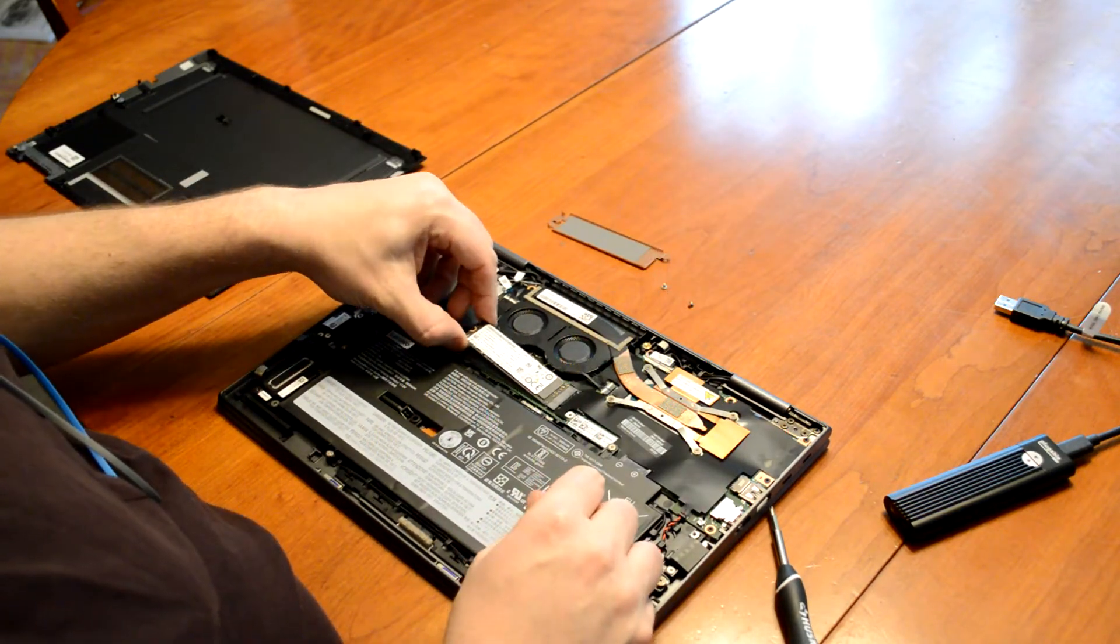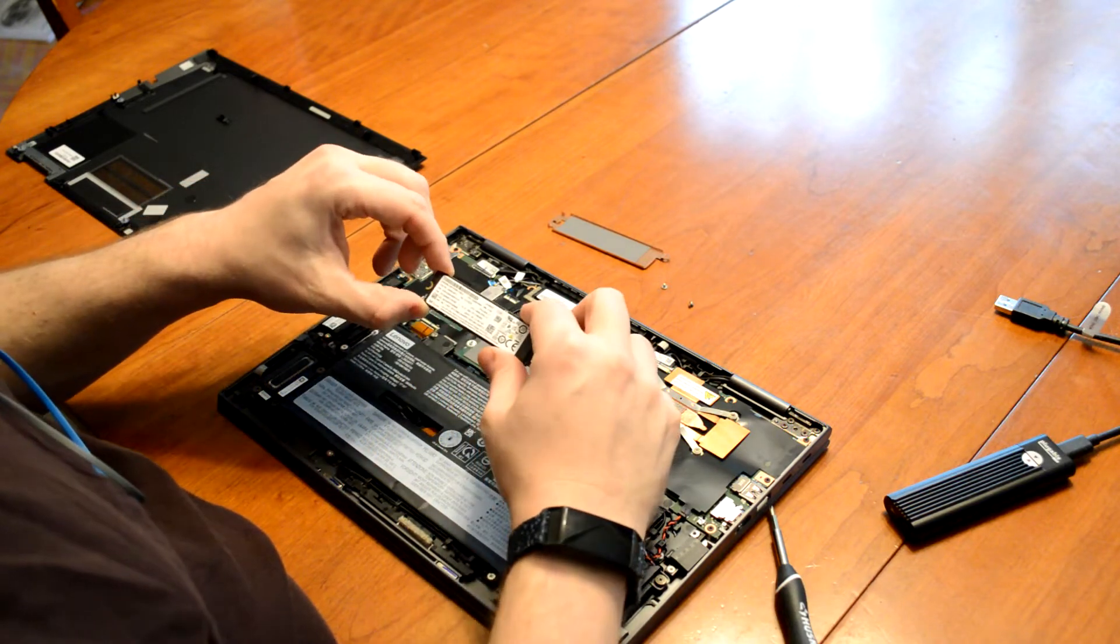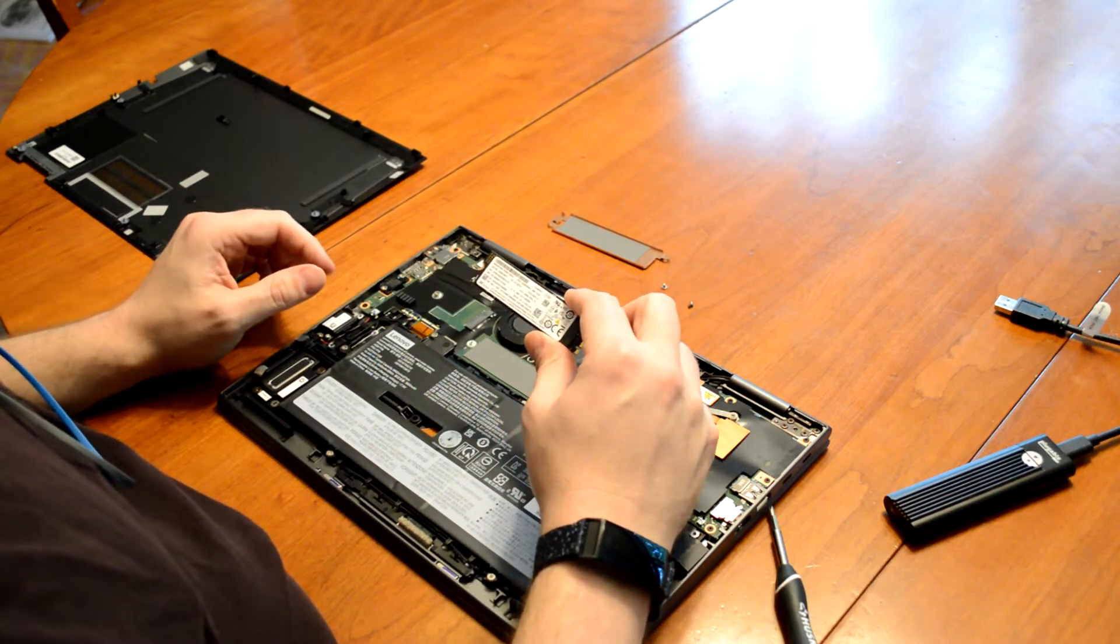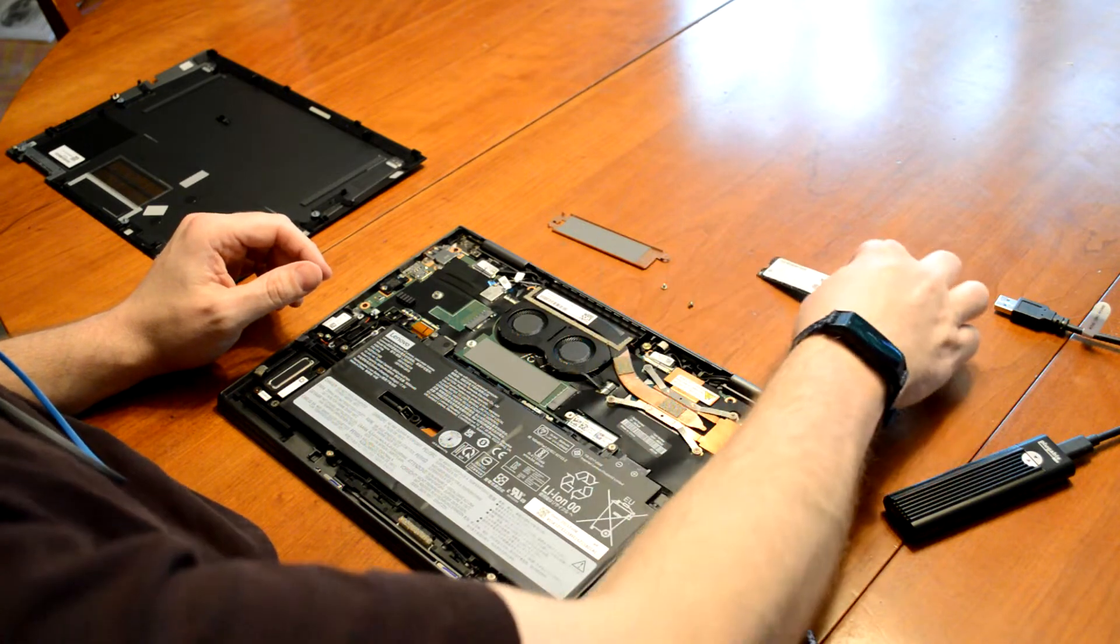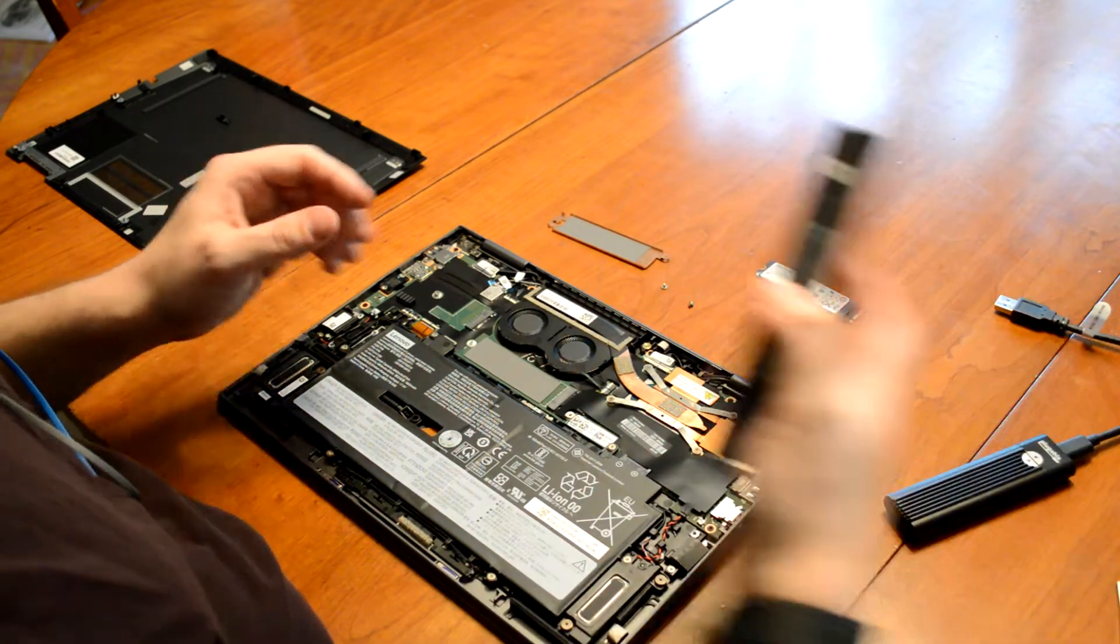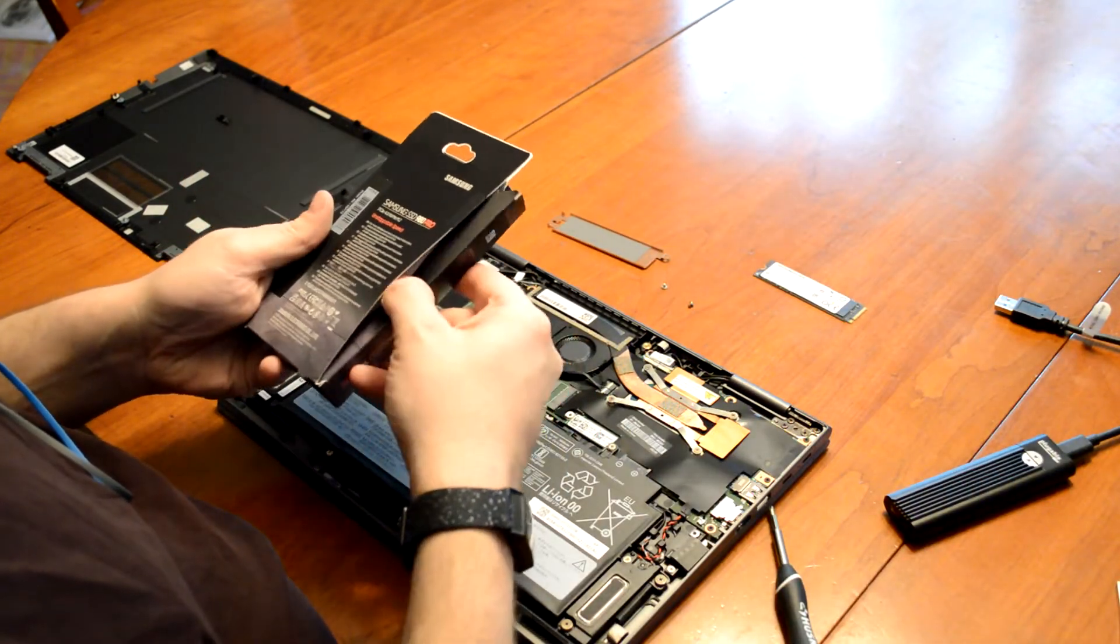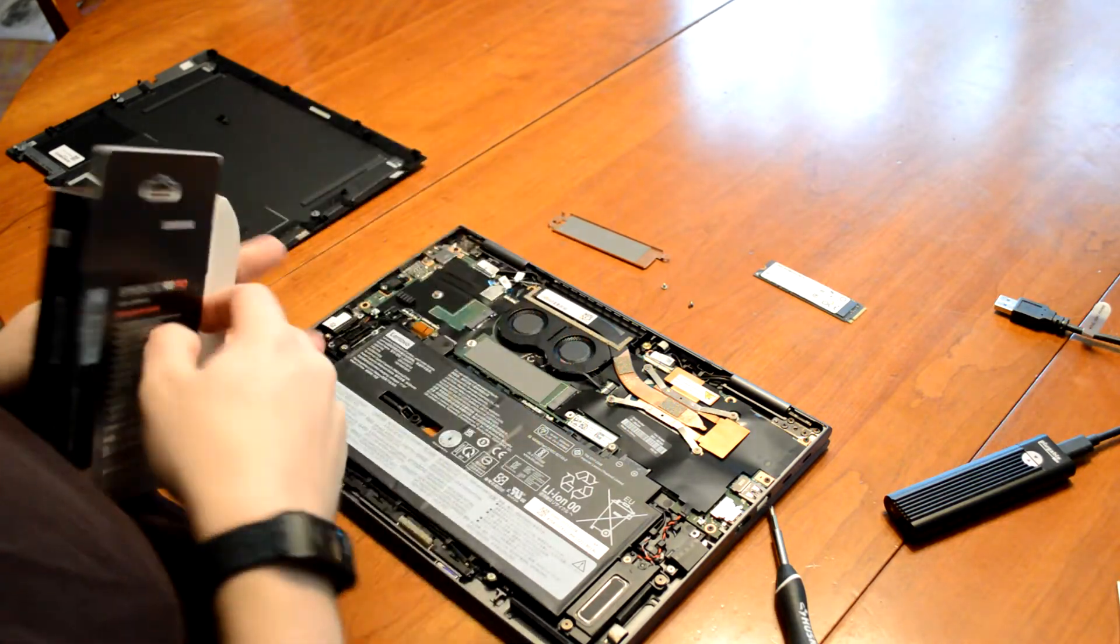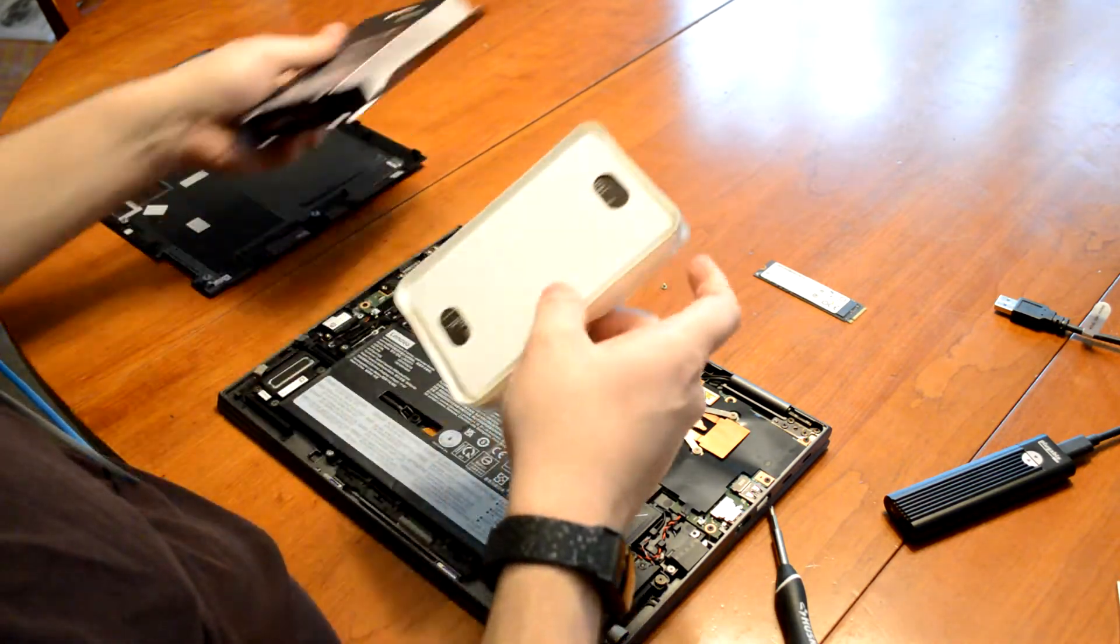So here's the drive it came with. It was the Hynix PCI-E 3 drive, which I wasn't too excited about. So I'm going to be replacing it with a Samsung 980 Pro, which is a PCI-E 4 drive. So we'll open that up.